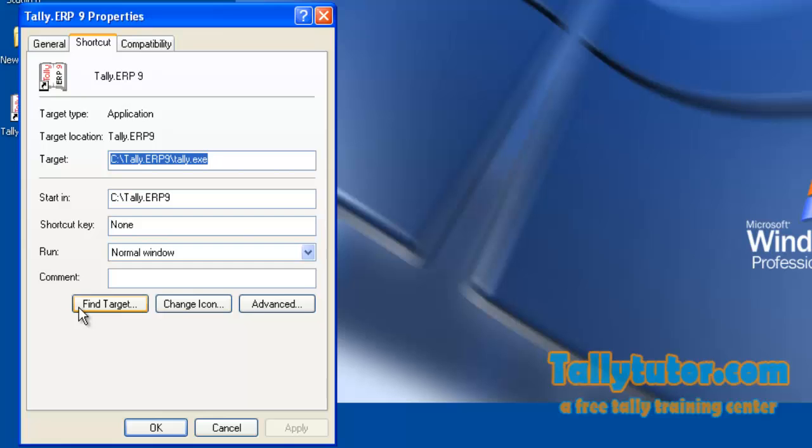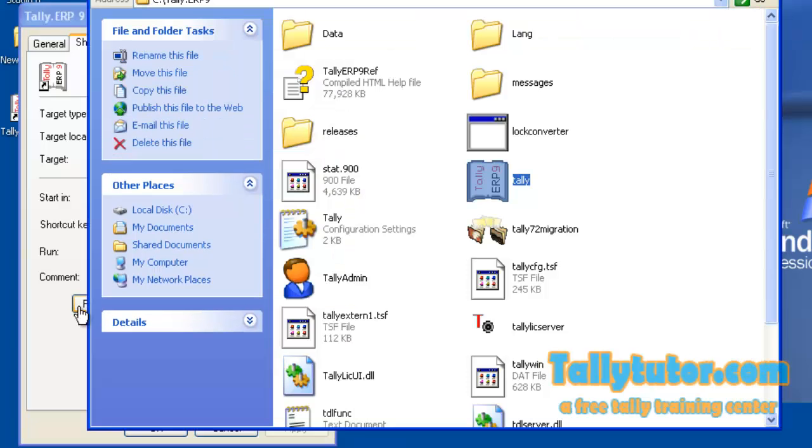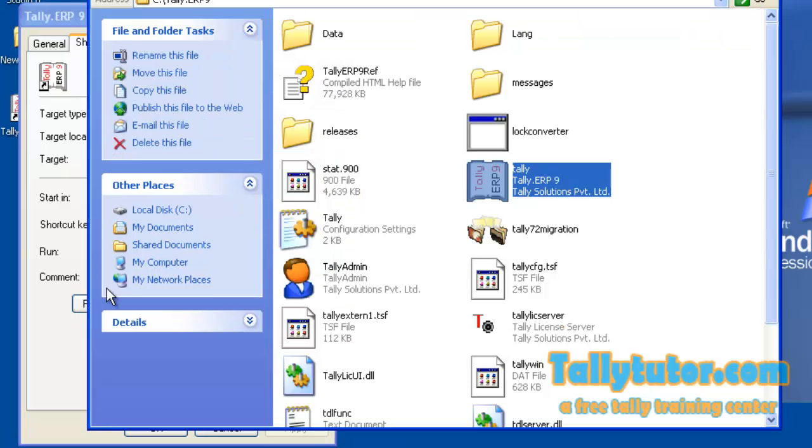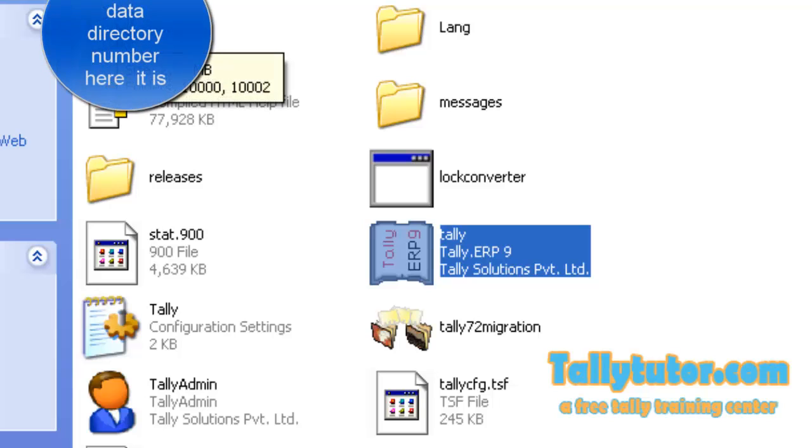Click on find target. The software data will be opened in front of you.